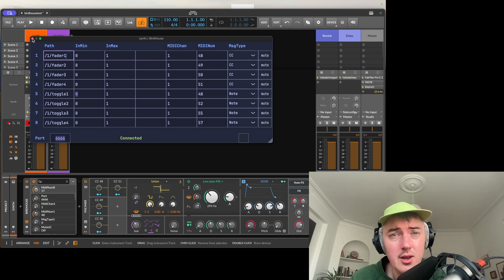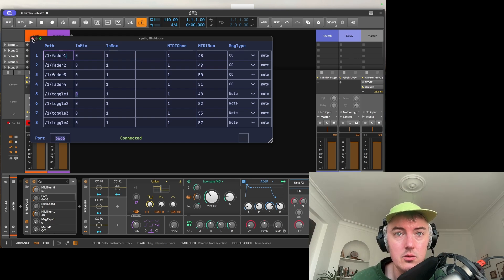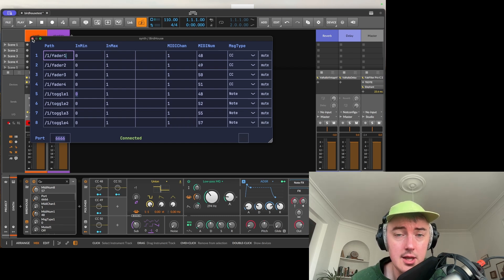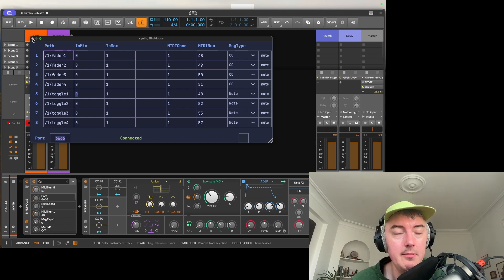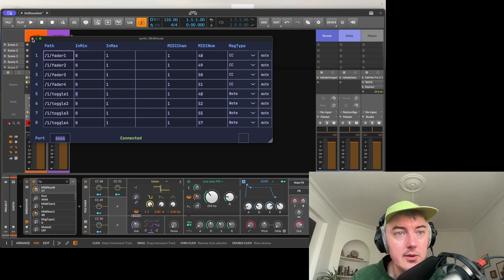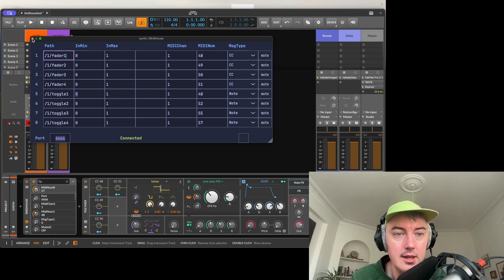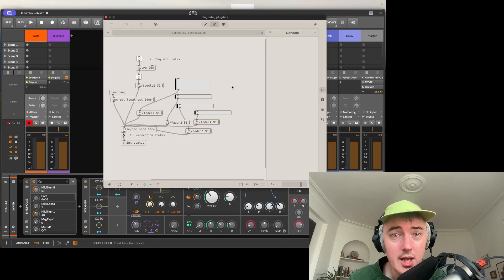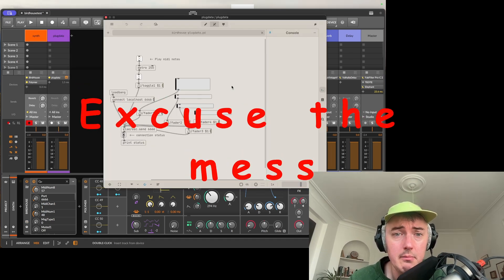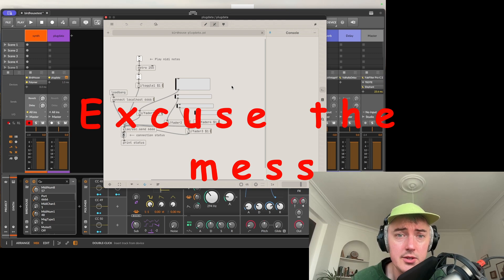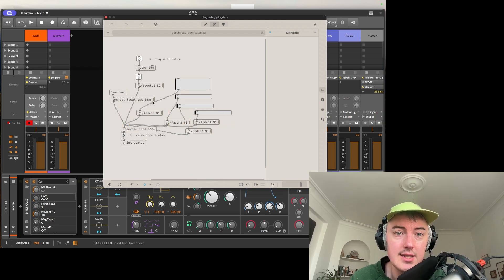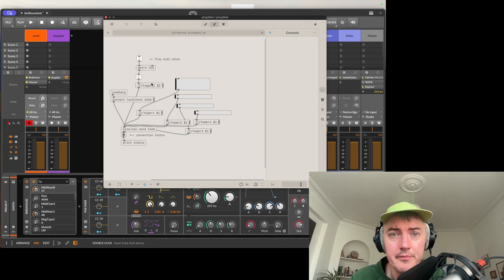Now I'm going to close down Birdhouse now and open up Pure Data to show you how you might send OSC messages to Birdhouse. Now as I said before in the beginning you can use whatever to send OSC messages. It might be an app, it might be DIY hardware using cheap microcontrollers or it might be another software on your computer or another computer. In this case I'm going to show you how it works with Pure Data. Okay so here we are with a simple Pure Data patch set up to send OSC messages to port 6666 as I said before.